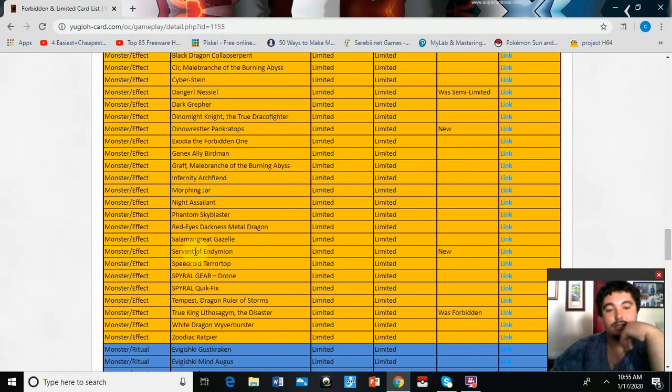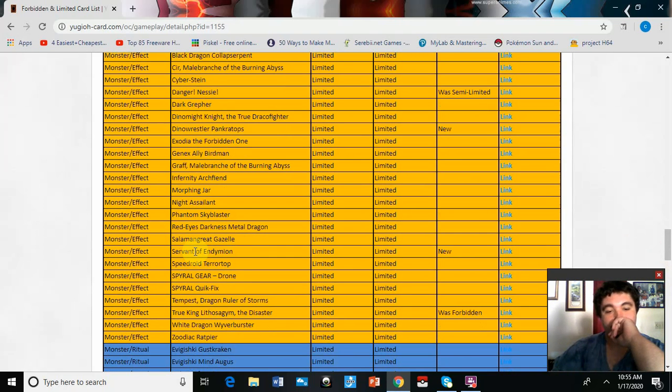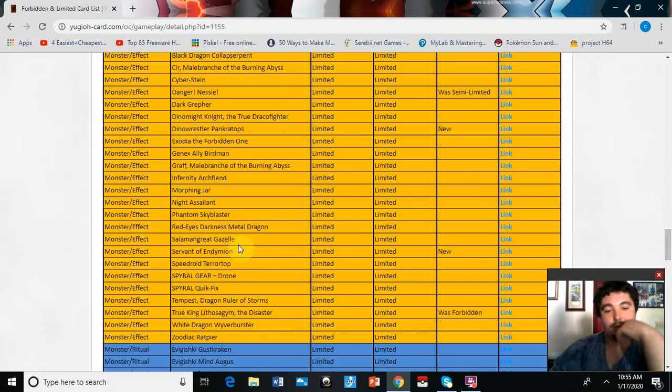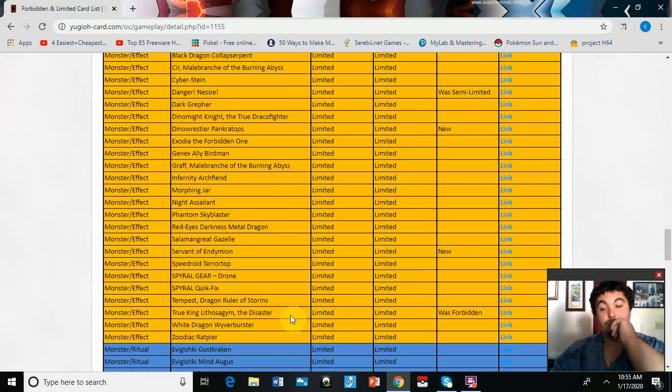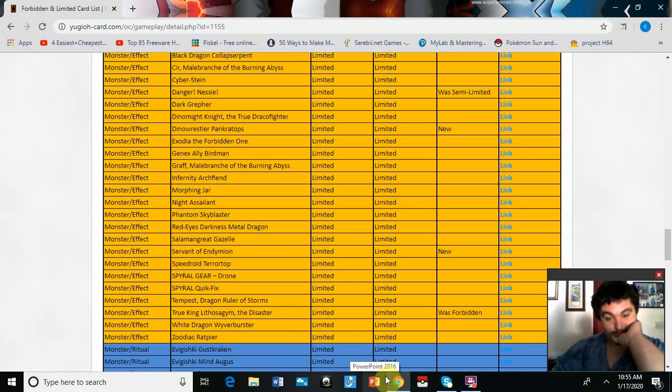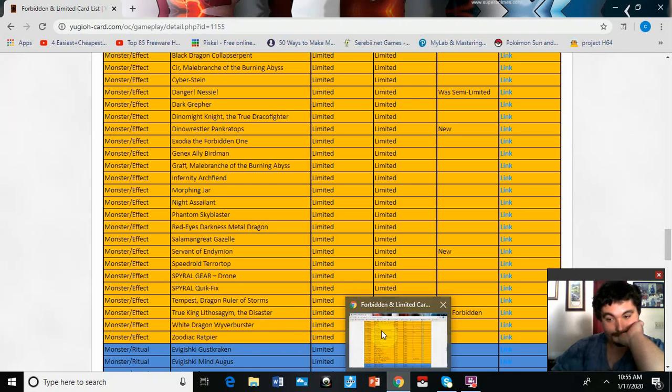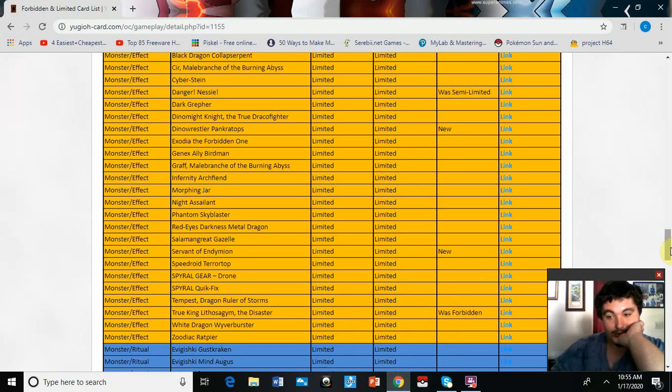Then we got Servant of Endymion. I haven't messed with Endymion, so I don't know, I can't say much. True King Lithosagym the Disaster back at one.